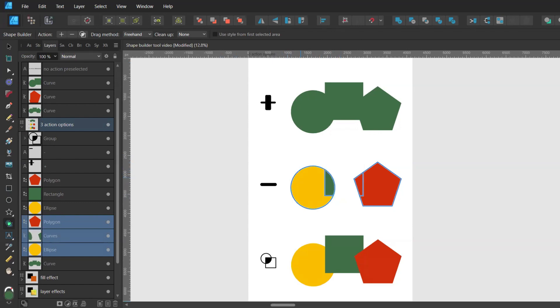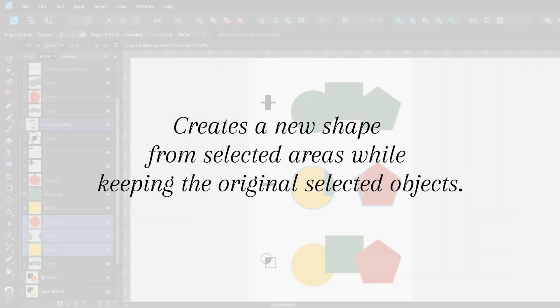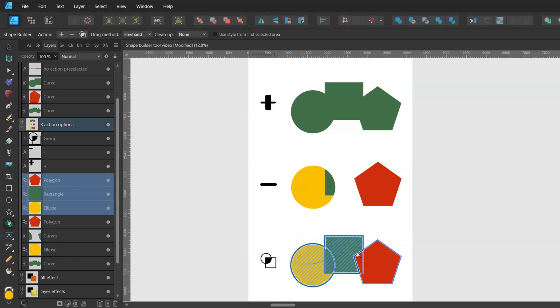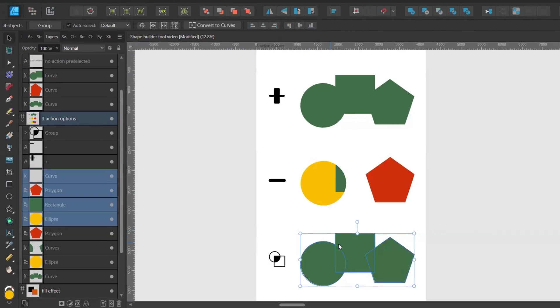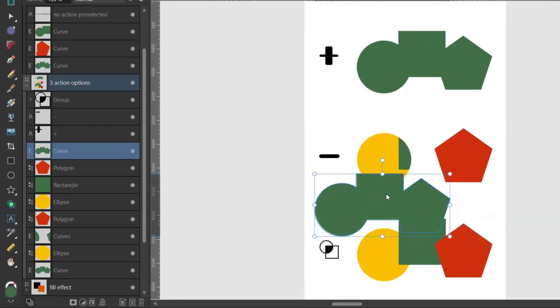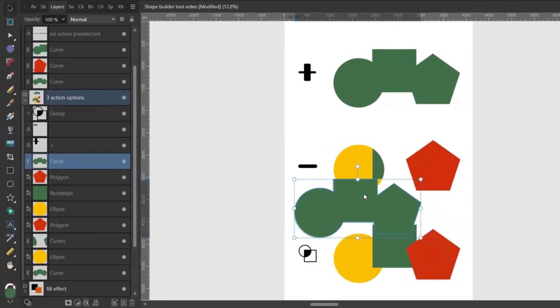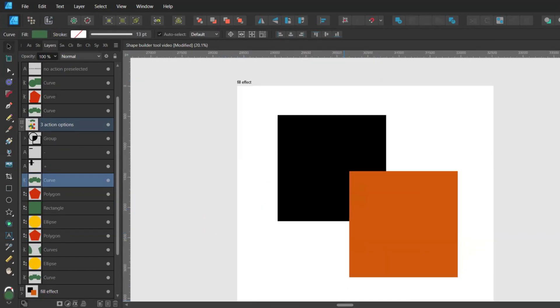And the third and last action creates a new shape from selected areas while keeping the original selected objects. It will create a new layer for this new shape. Instead of clicking on the option on the context toolbar you can also press asterisk on your keyboard.